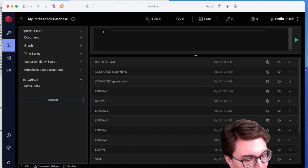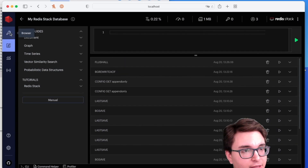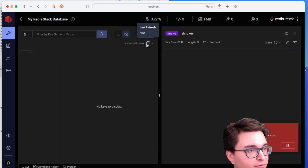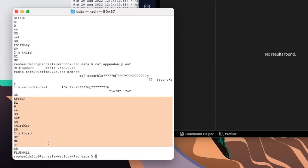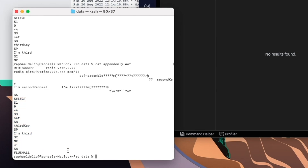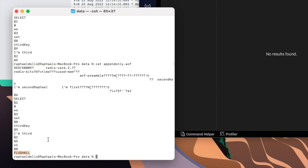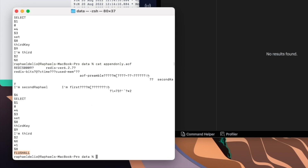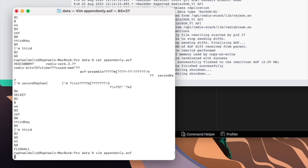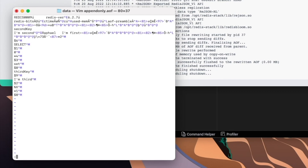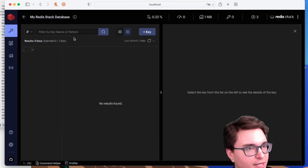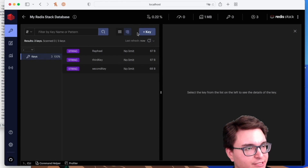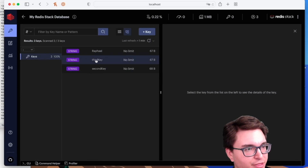Let's see the AOF tail being recreated. I'll add another key called 'third key' with value 'I'm third'. If I check the file, you can see the RDB preamble at the beginning followed by the AOF tail with everything appended. One of the advantages of AOF is its flexibility — you can read all the commands triggered by the server. If you run FLUSHALL, which deletes all keys, and then check the keys — they're gone. But checking the file, the commands are still there. So if you accidentally issue a command, you can stop the server, edit the file, remove the command, and restart to recover the previous state.